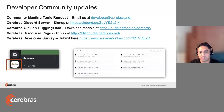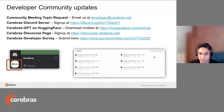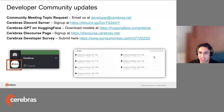Cerebras GPT is also on Hugging Face. We've seen some exciting volume of downloads of our models, all ranging from 111 million to 13 billion parameters. If you're interested in using some of these models, check out the link on Hugging Face. If you're interested in more of the discourse-style communication with us, we still have our Cerebras Discourse page. There's an active conversation going on there, mainly more on the usage of our Cerebras SDK.